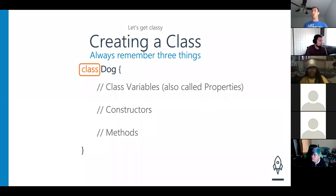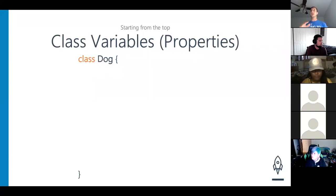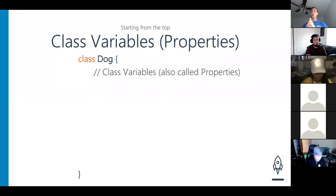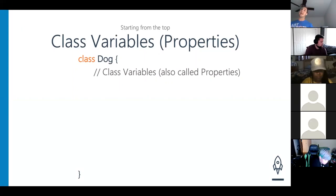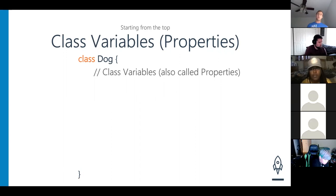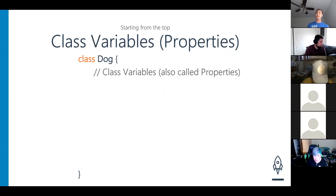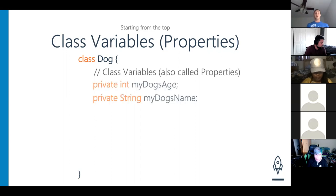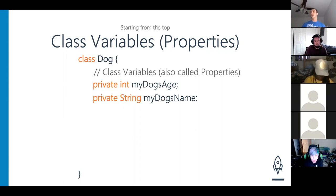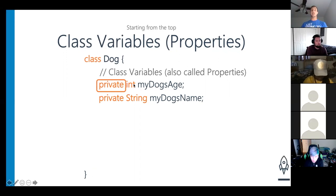Let's talk about class variables particularly — we'll start at the top. We're going to create some class variables. What accessor do we always have for class variables — public or private? Private. Class variables are always private, 99.999% of the time. We're going to have two: my dog's age and my dog's name — one's an int, one's a String. Always be private.